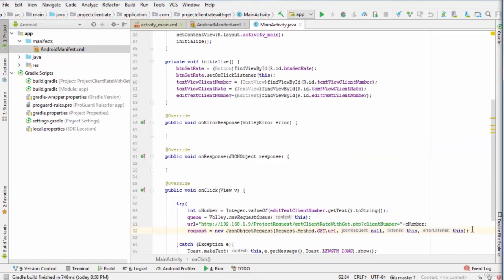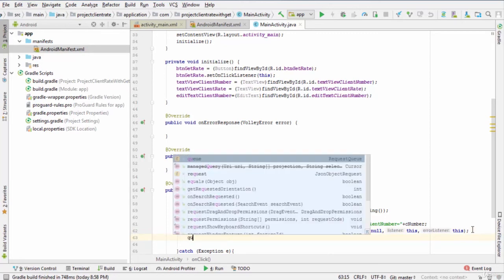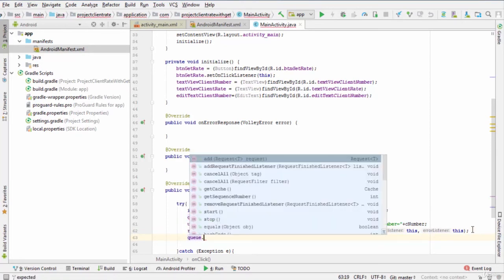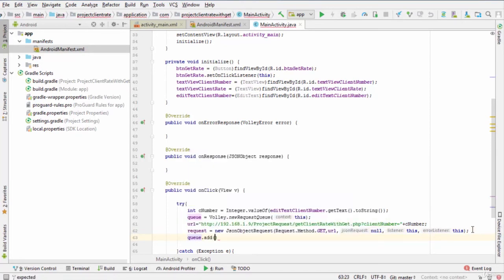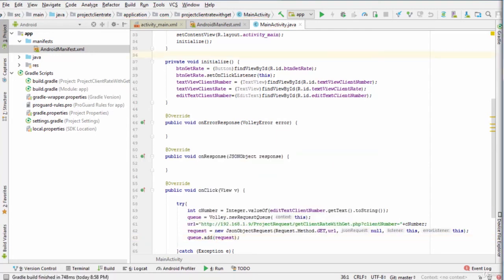And last, we send the request to the server, so we enter queue.add parentheses request. As you observe, the constructor of JSONObjectRequest has five parameters.